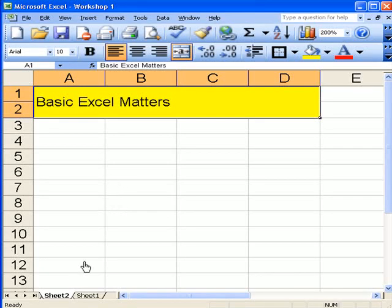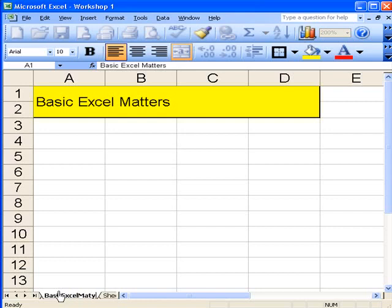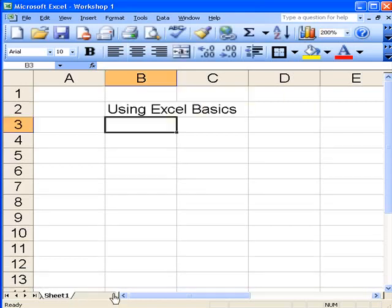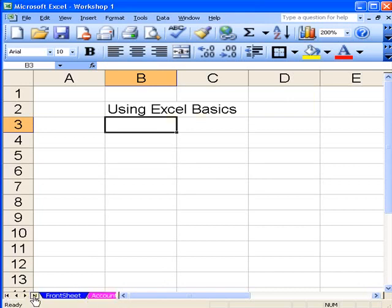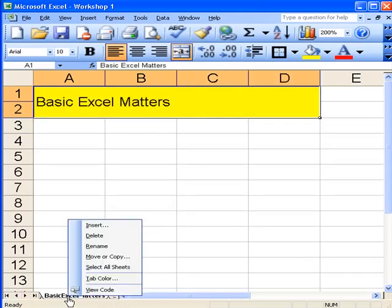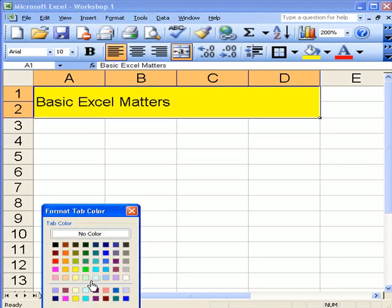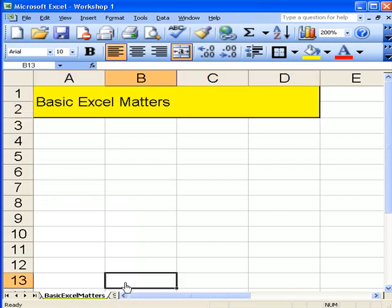Let's go down to here. If I want to give this a different title, instead of Sheet 2, I can double-click onto it and just write in Basic Excel Matters. And if I click off it, click on it again, press the right-hand mouse, go to Tab Color, and give it a color, which won't show up immediately, but it will show up.